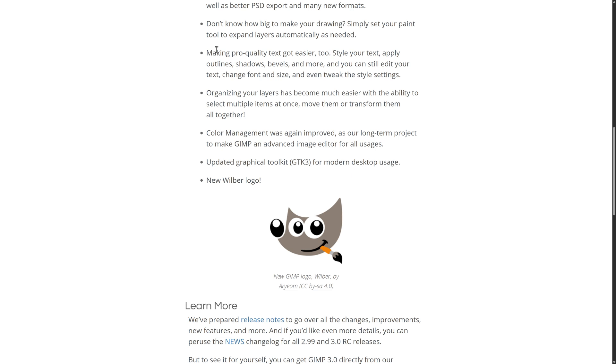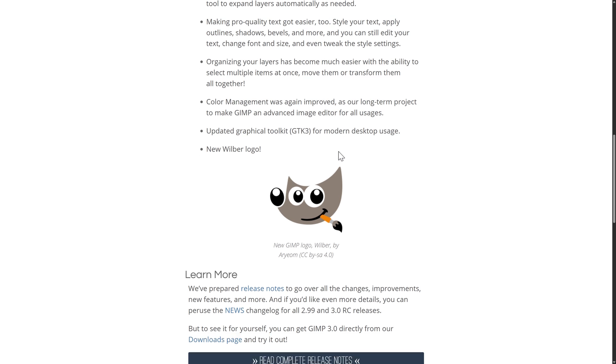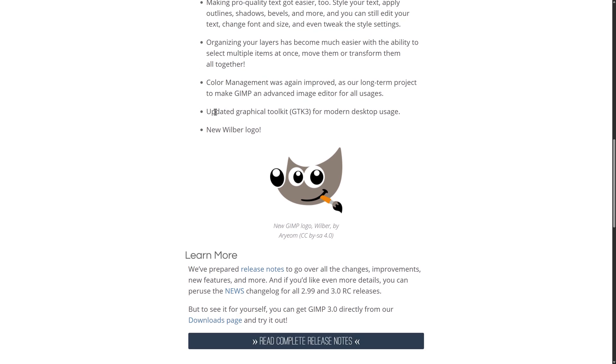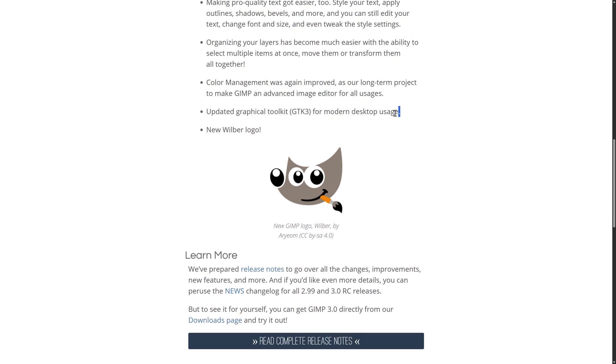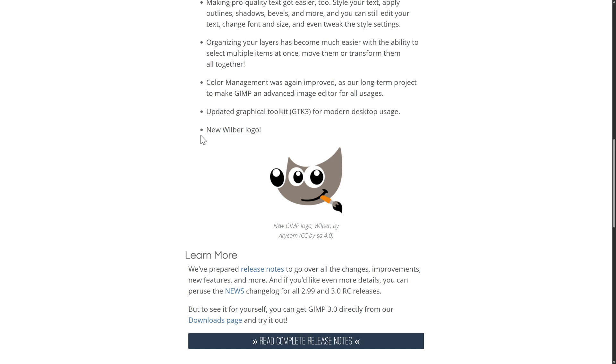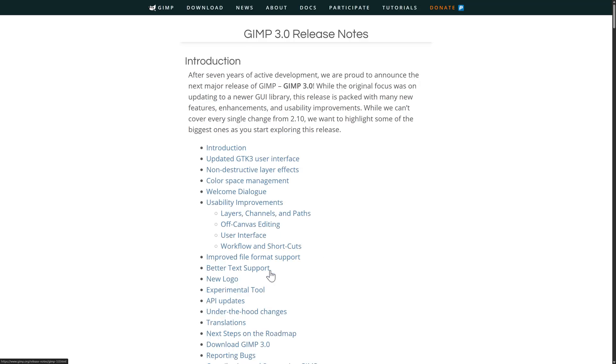Organizing your layers has become much easier with the ability to select multiple items at once, move them, or transform them altogether. We also have improvements to the color management, long-term projects. So some of this is still ongoing to make GIMP image editor for all usage. And they upgraded to GTK3 for modern desktop usage. That also helps for things like high DPI displays and so on. And then there is this new logo.